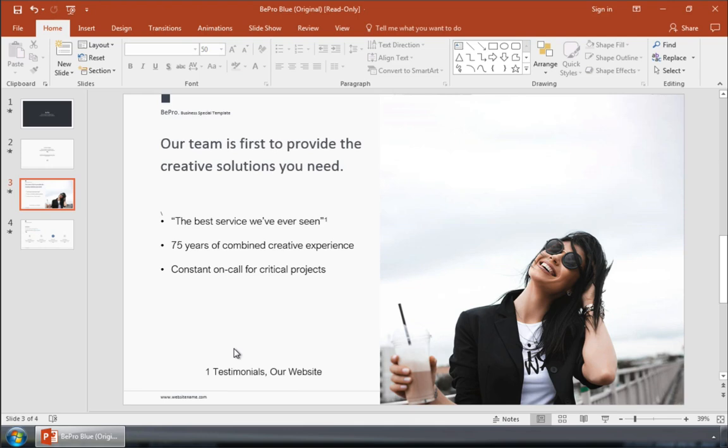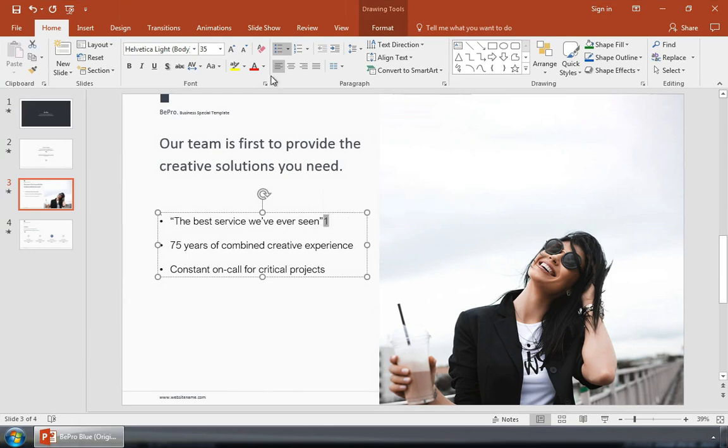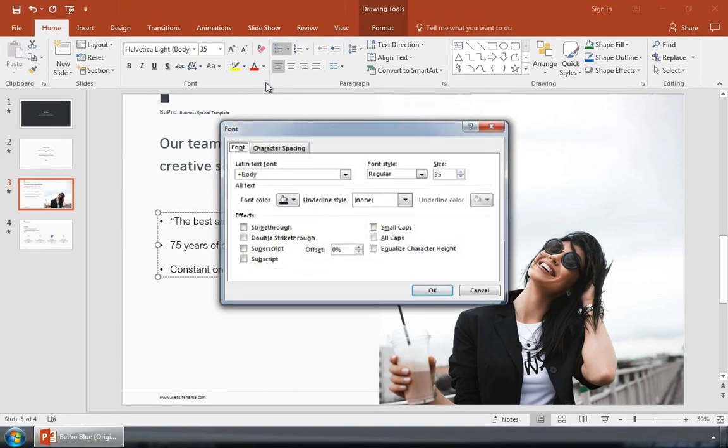In a simple bulleted list like this, let's add the annotation that helps us attribute a fact. I'll type a number like 1 after the sentence, highlight it, and then click on the arrow just below the font section of the menu.